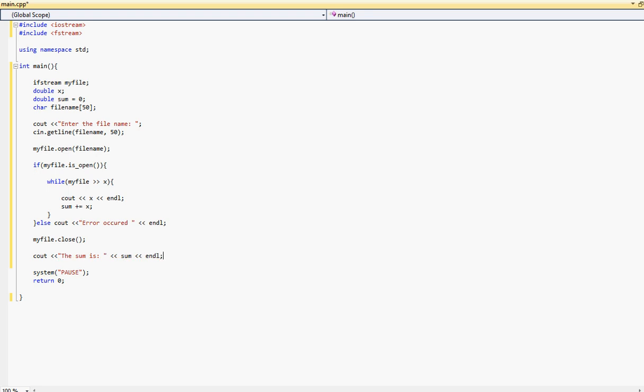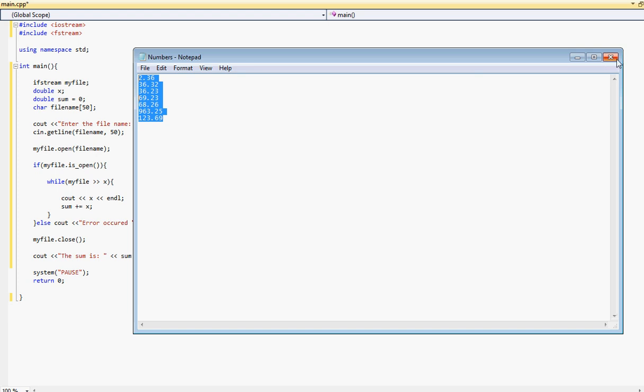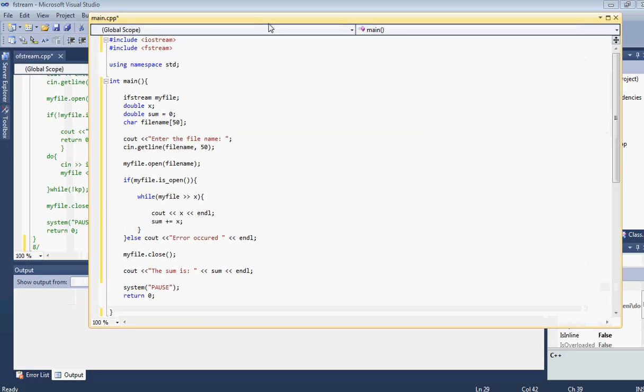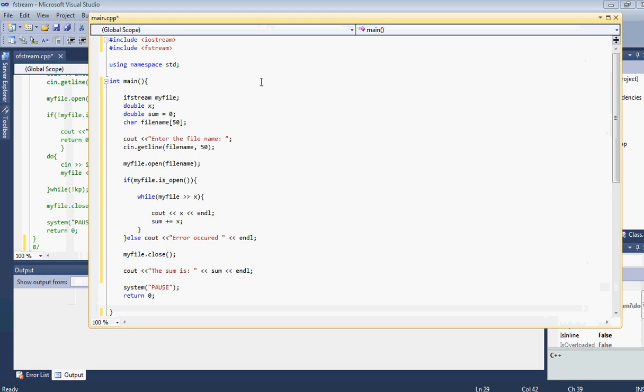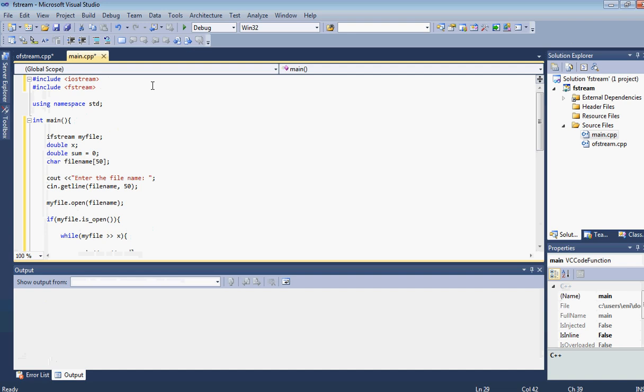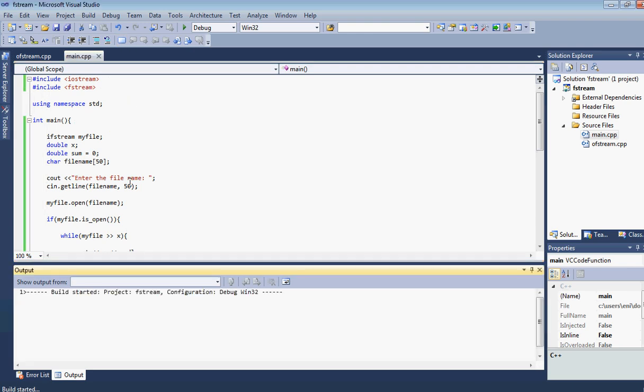So now that we've finished it, we should basically see all the, after we compile, after we build it and run it we should see all the numbers located here and their sum. Alright. Let's go ahead and close the file. Let's go ahead and build this. Now let's see if it was successful. Let's place it back here. Let's go ahead and build it.